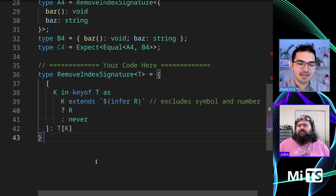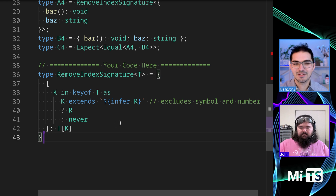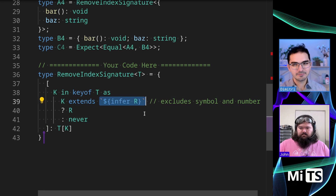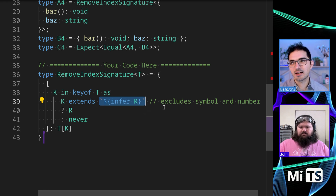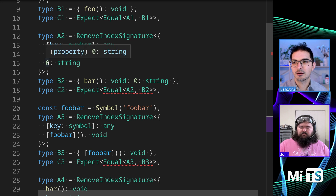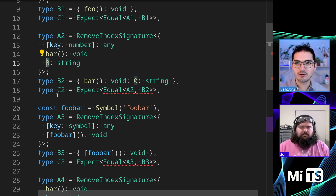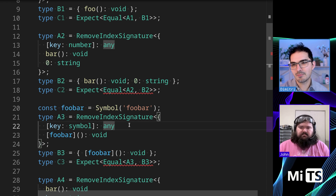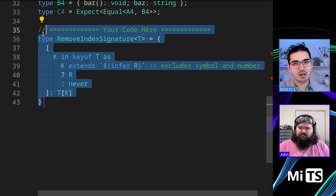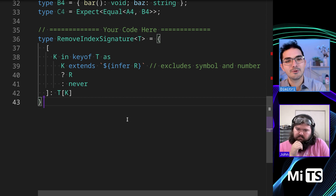There is another way to do this — but this one doesn't work. I saw a lot of people submitting this in the type challenges repo on GitHub, going as far as they could. They're trying to infer R from a template string or a string literal. This doesn't work because it excludes symbol and number — it fails on the symbol case and the number case. So A2 only shows bar, excluding the zero. A3 shows nothing because there's no string key. That's why it doesn't work — it's really close, but that's the rub. PropertyKey after all is a union of string, number, or symbol.